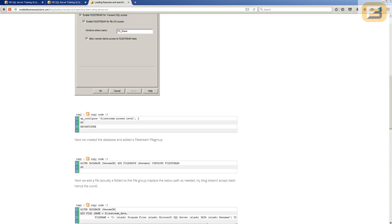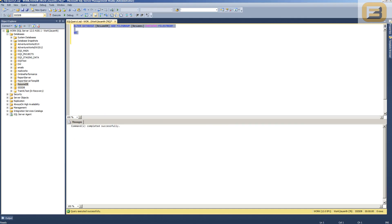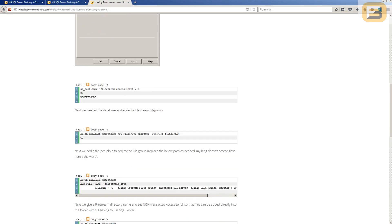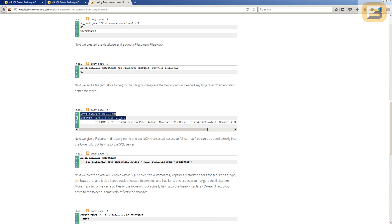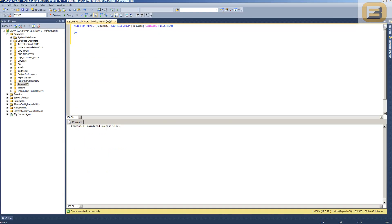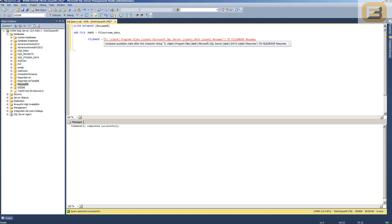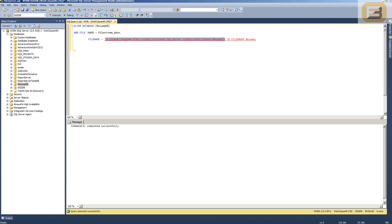The next step is to alter the database and add a filegroup. We need a FileStream filegroup, so we use the CONTAINS FILESTREAM clause. After that, we create a folder to store the binary files. Typically the best location is on a very fast disk array, because you're dealing with very large files and need to size the disk appropriately.